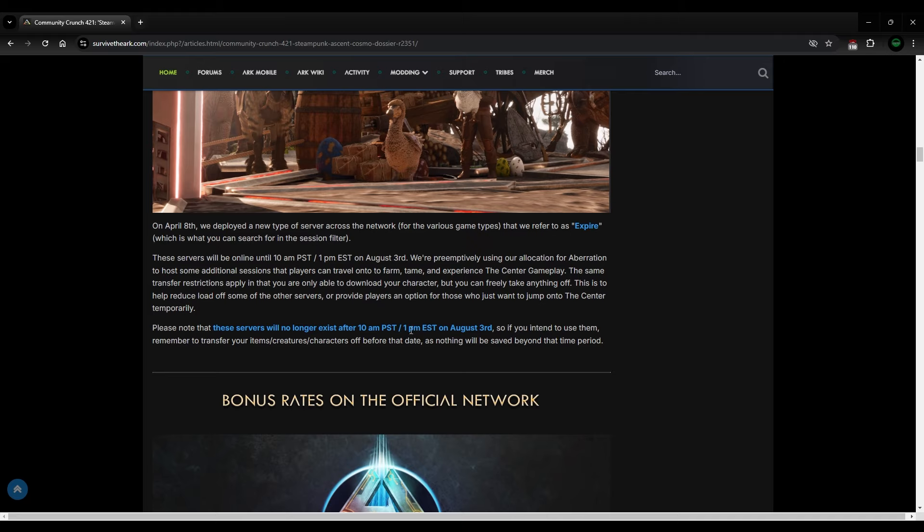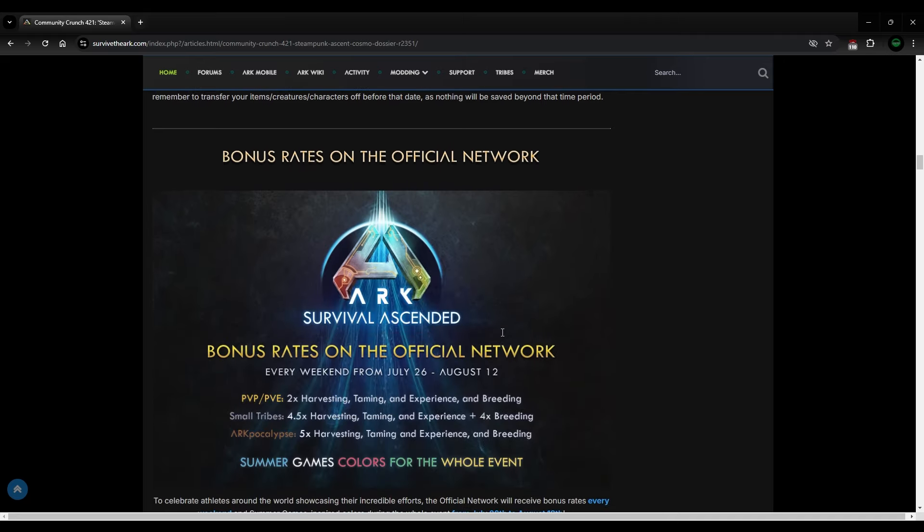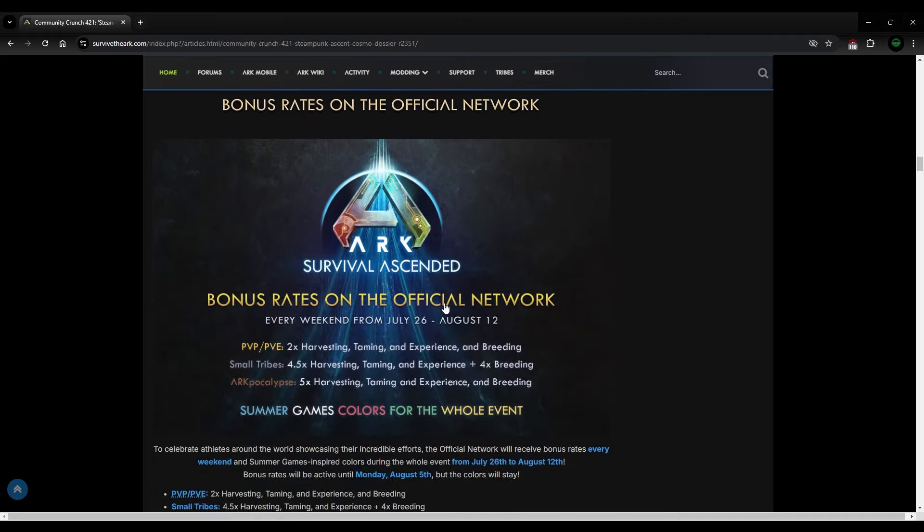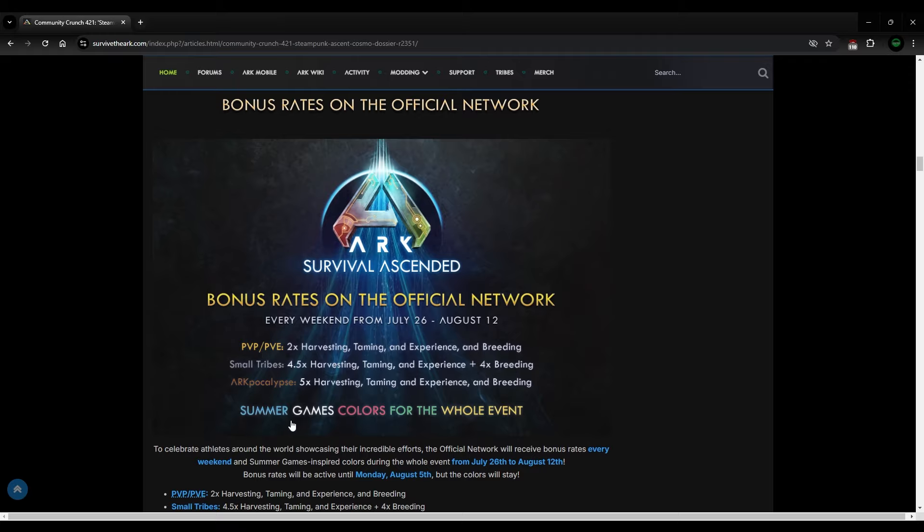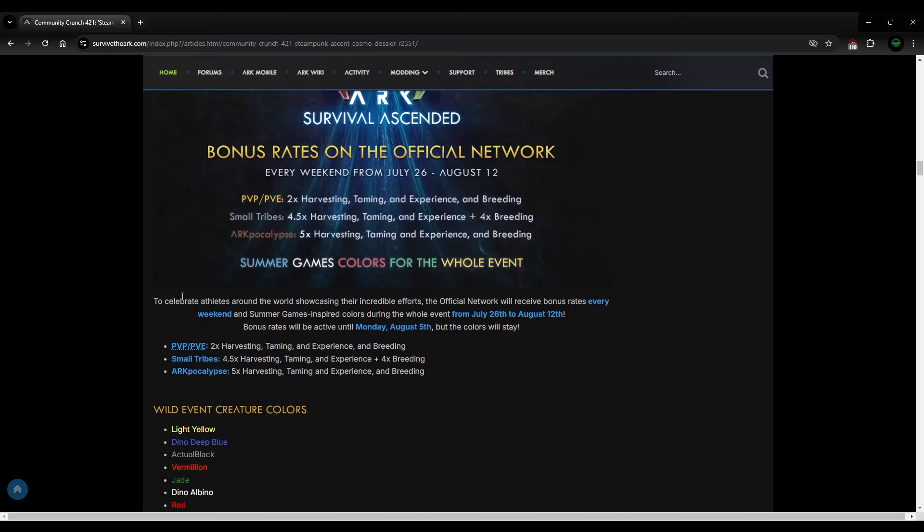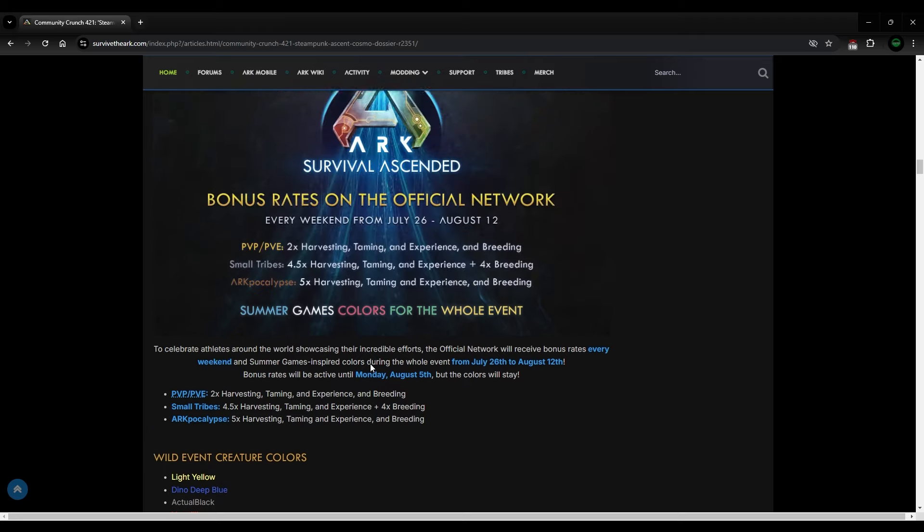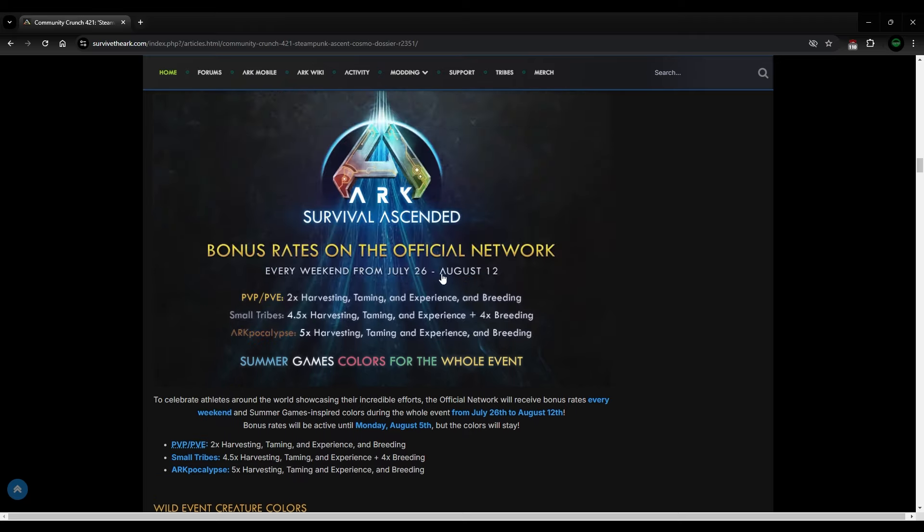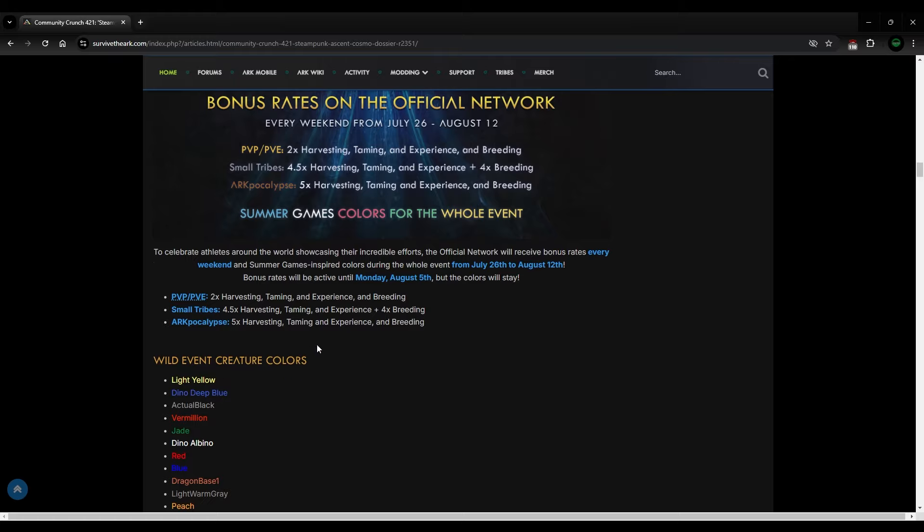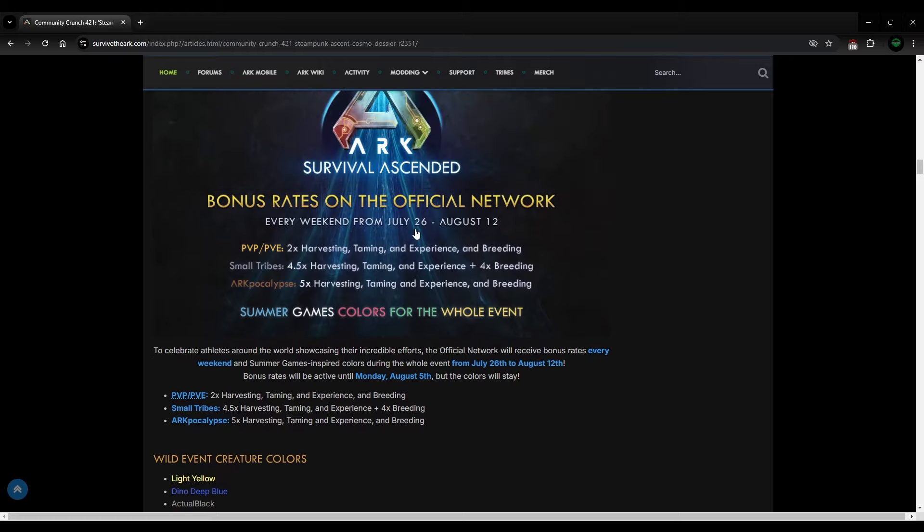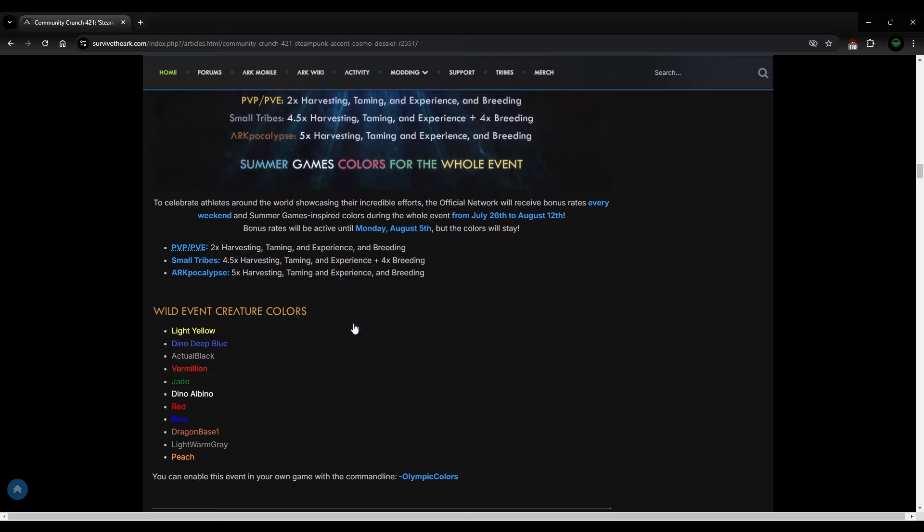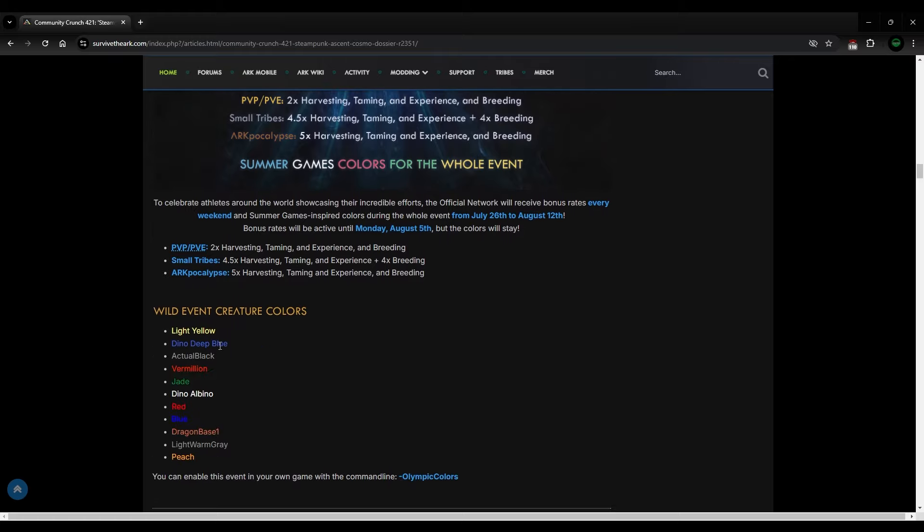So these servers no longer exist. Now they're also doing the bonus servers basically every single week. And this has always been a thing. They're going to do the 2x, 4.5x and 5x for the arc apocalypse. And then you can see to celebrate athletes around the world. You can see that all of these special event creature colors are being introduced for the whole event. So up until August 12th, they're going to have those bonus creature colors from the 26th to the 12th. So that's pretty cool.